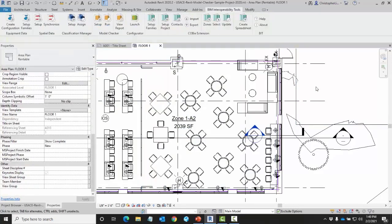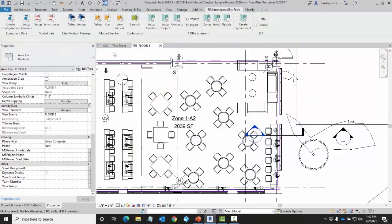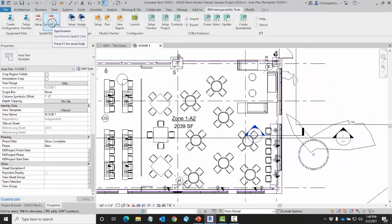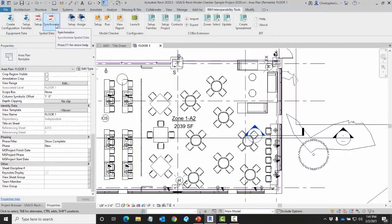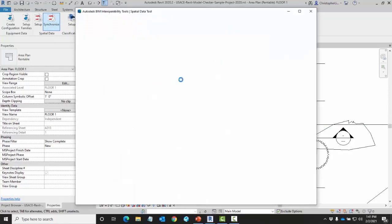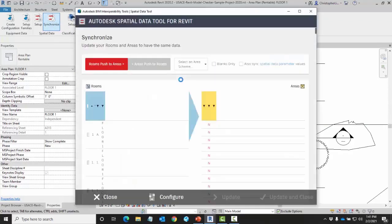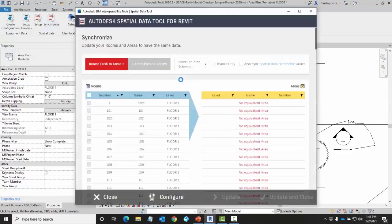How I can synchronize this is coming over here to the spatial data tool and clicking on synchronize. When I select synchronize after a brief moment it will populate my rooms and my areas.